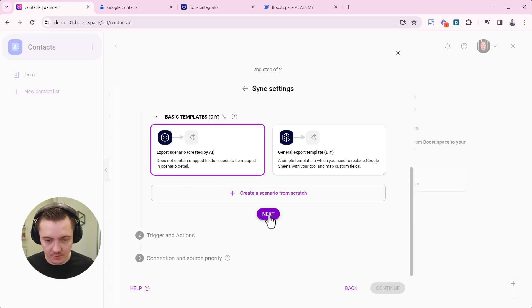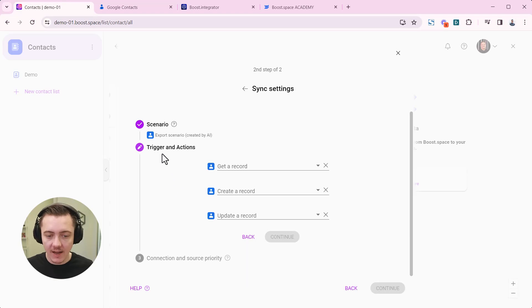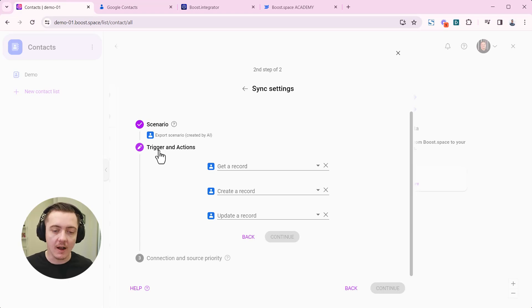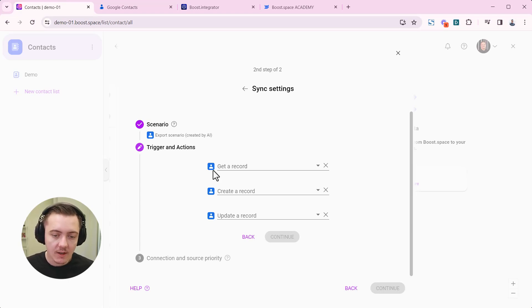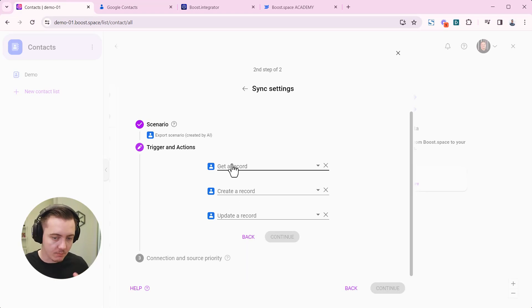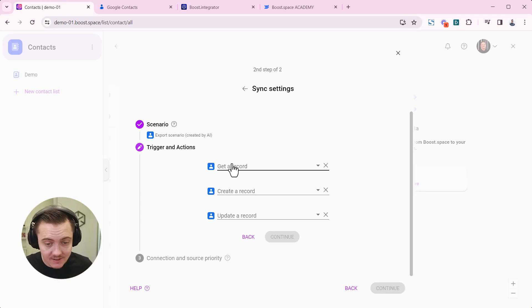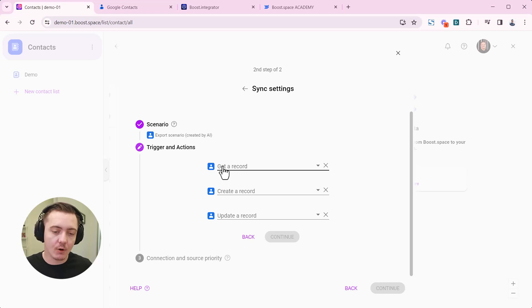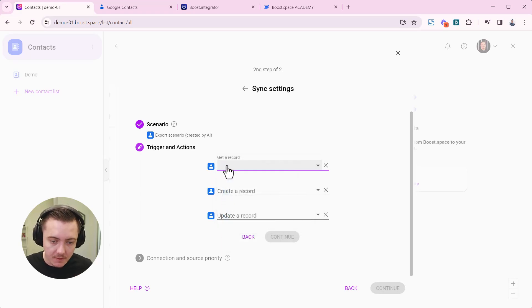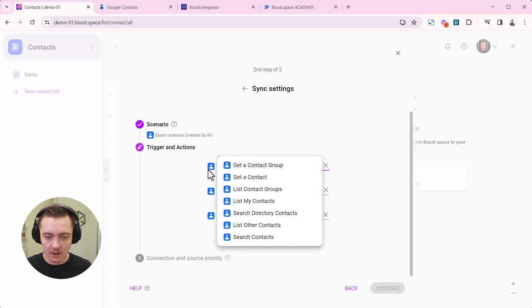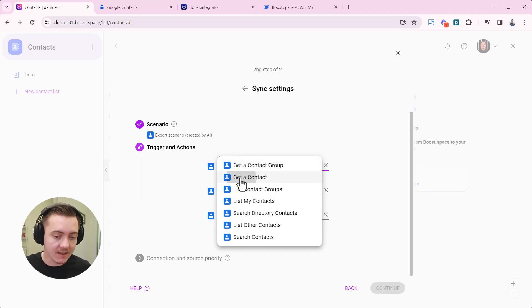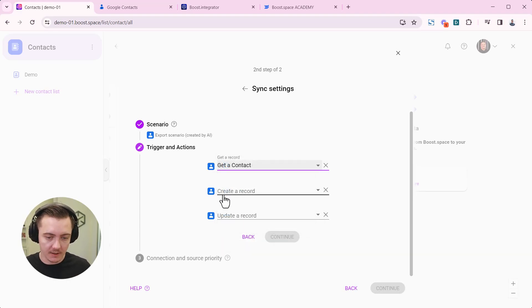Choose this, go next and now that's a very important moment to give correct instruction for your synchronization. So you have to choose corresponding watch modules, corresponding triggers, I would say, from the third party tool. So we want to choose how to get a record. So we're gonna be synchronizing contacts in this case, so we're gonna get a contact here.